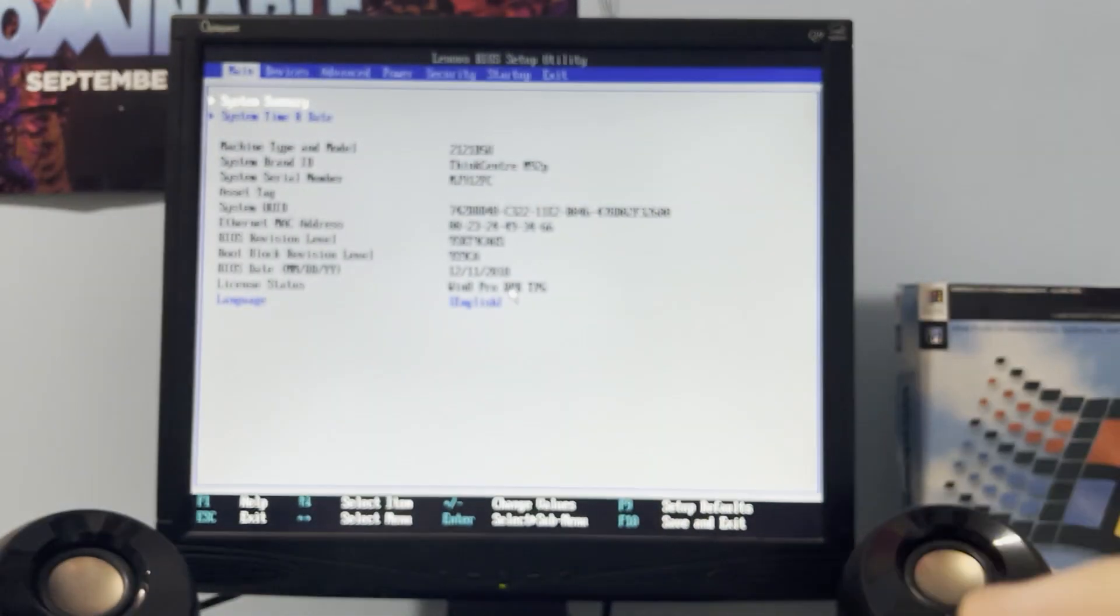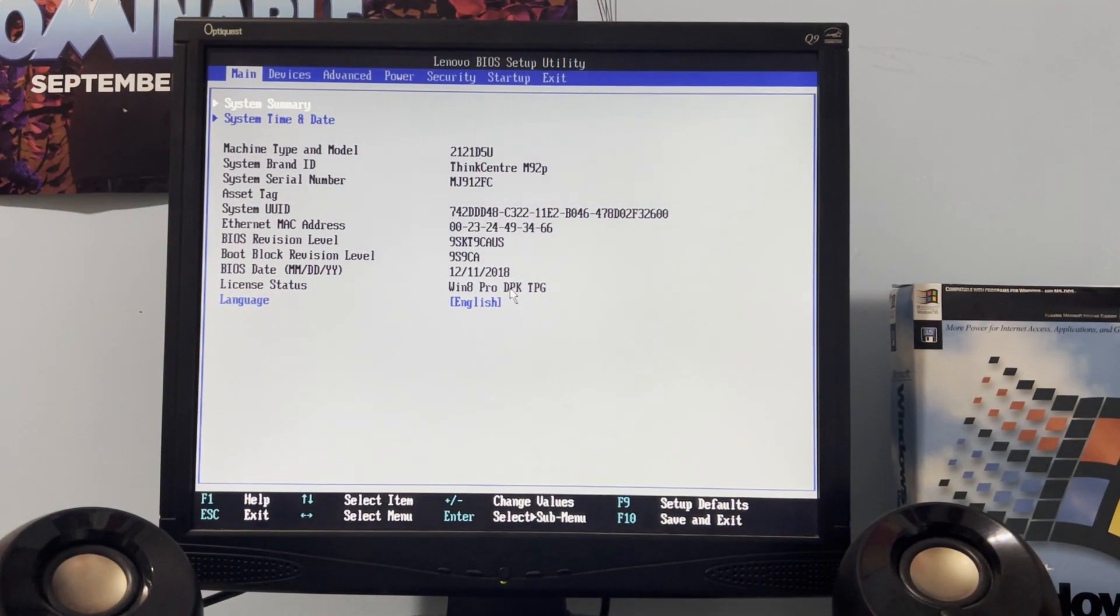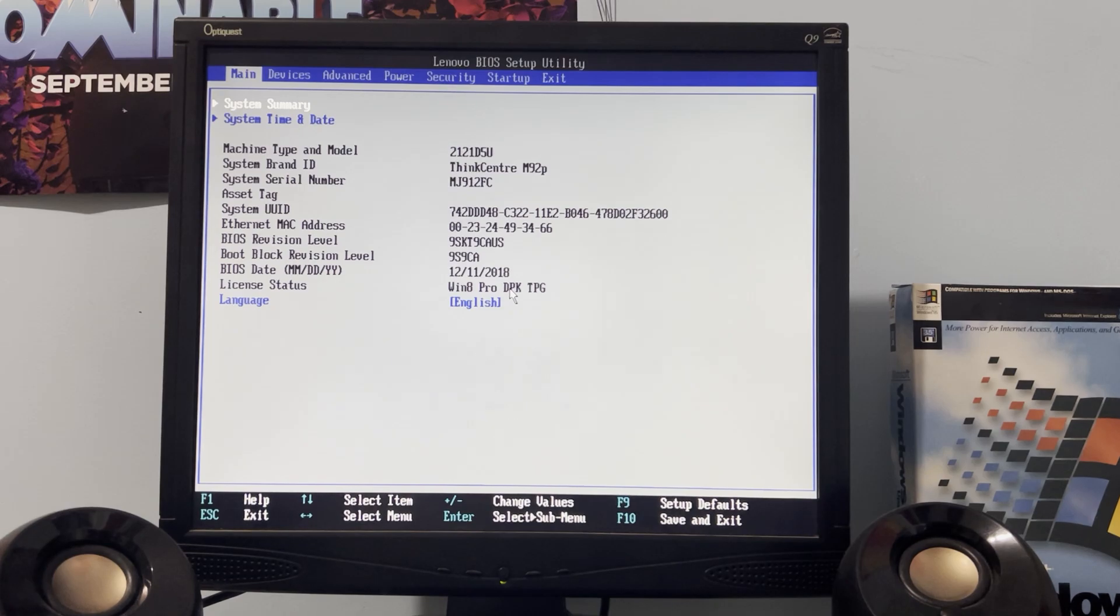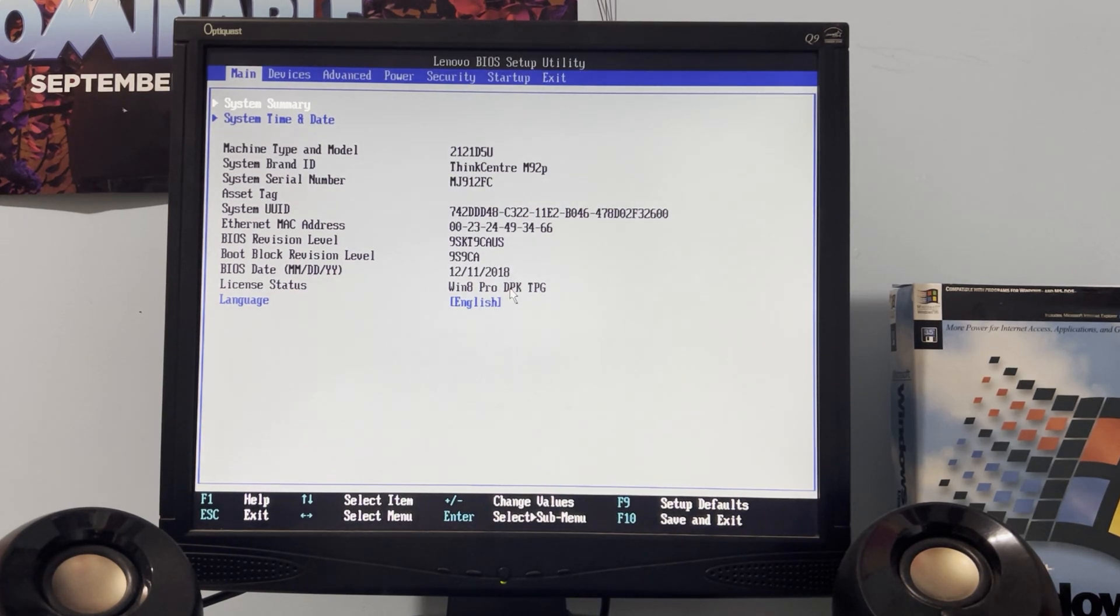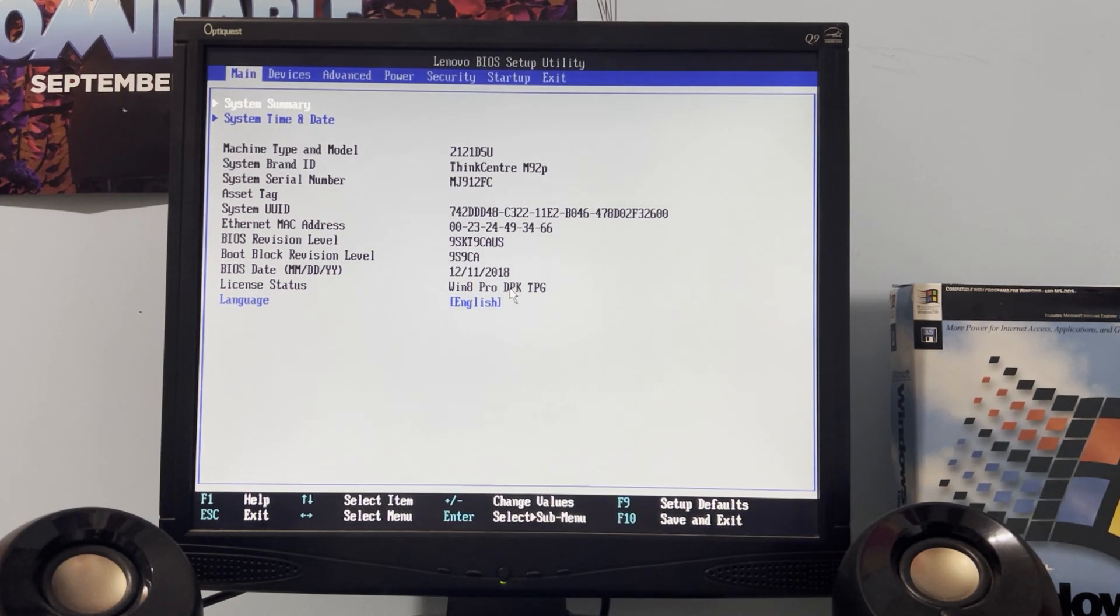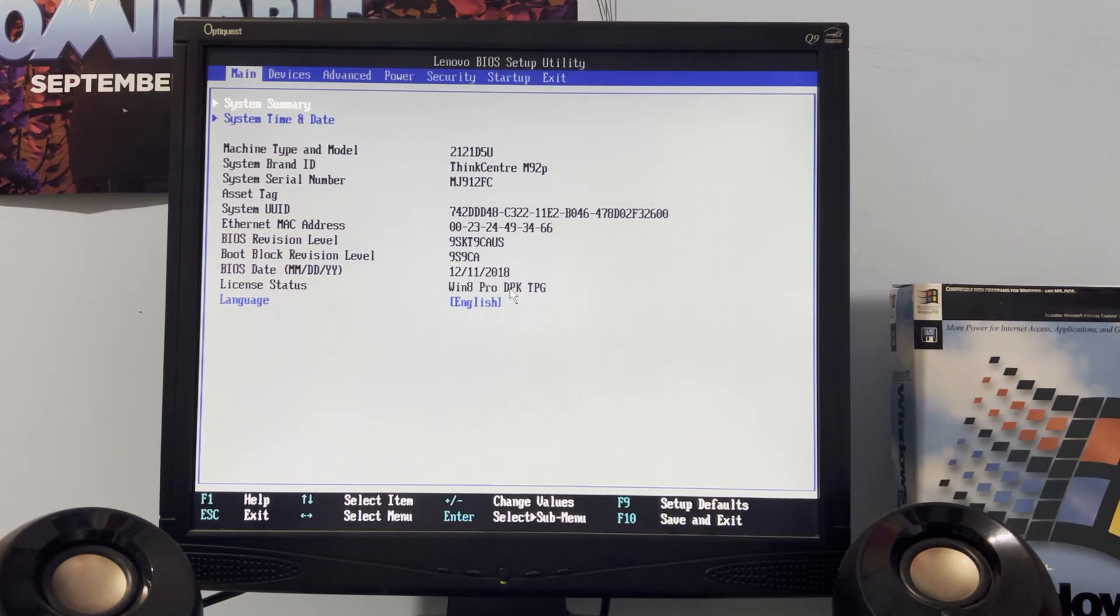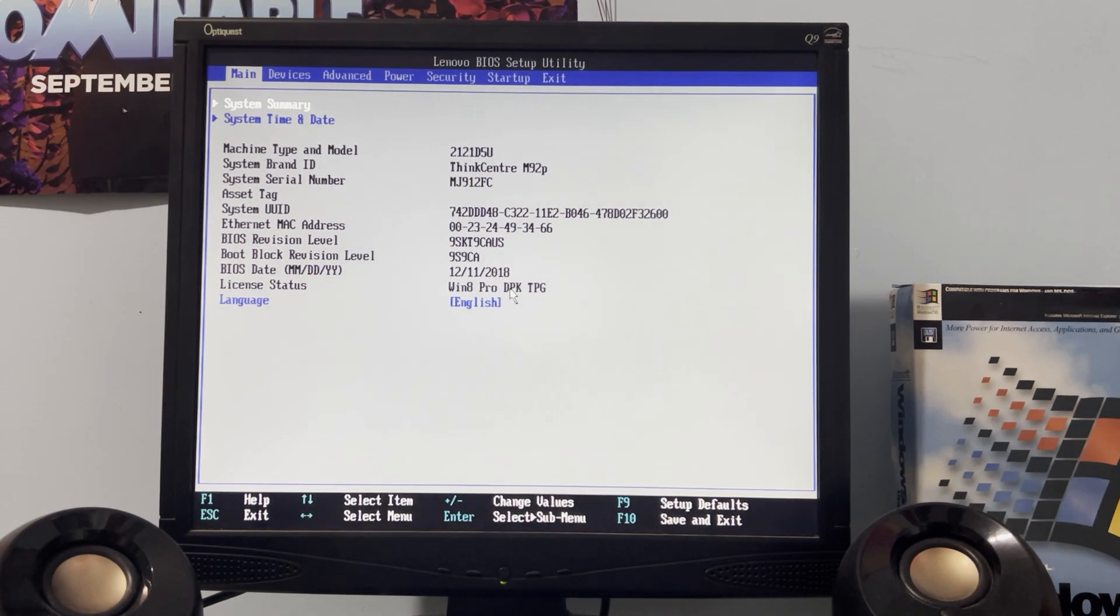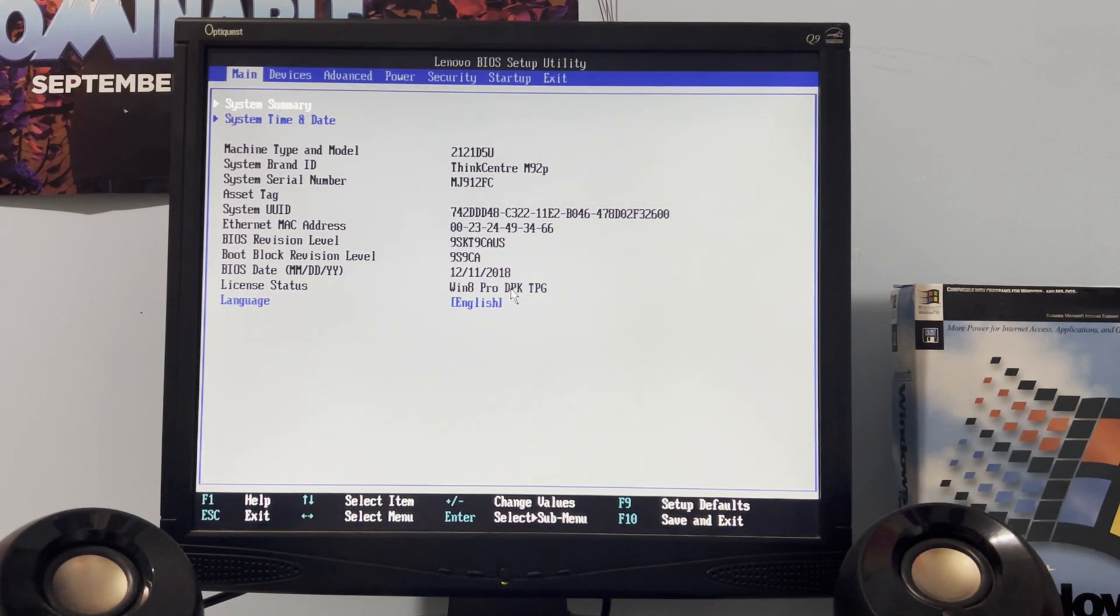So what we're looking at here today is the M92P, which is basically nearly the same machine. I showed you the M93P in the last video because I had it plugged up.